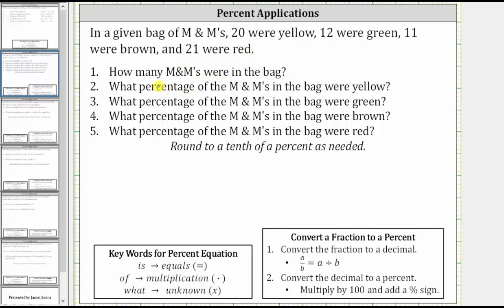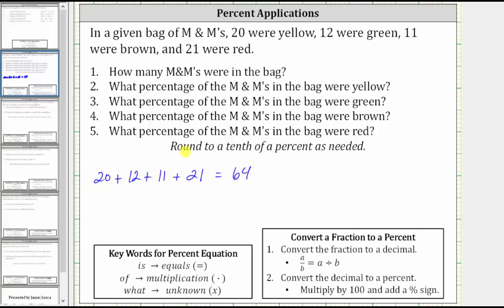To find the number of M&Ms, we need to sum or add 20, 12, 11, and 21. The sum is equal to 64. There were 64 M&Ms in the bag.